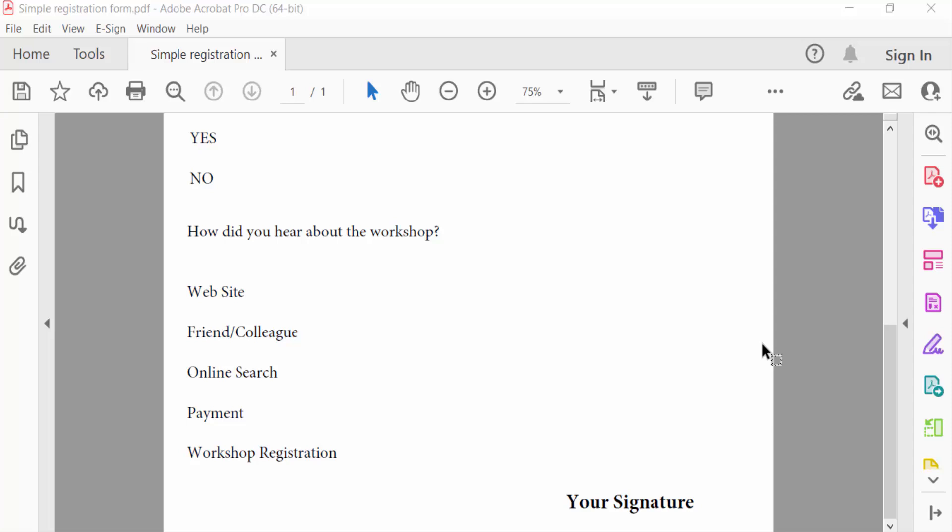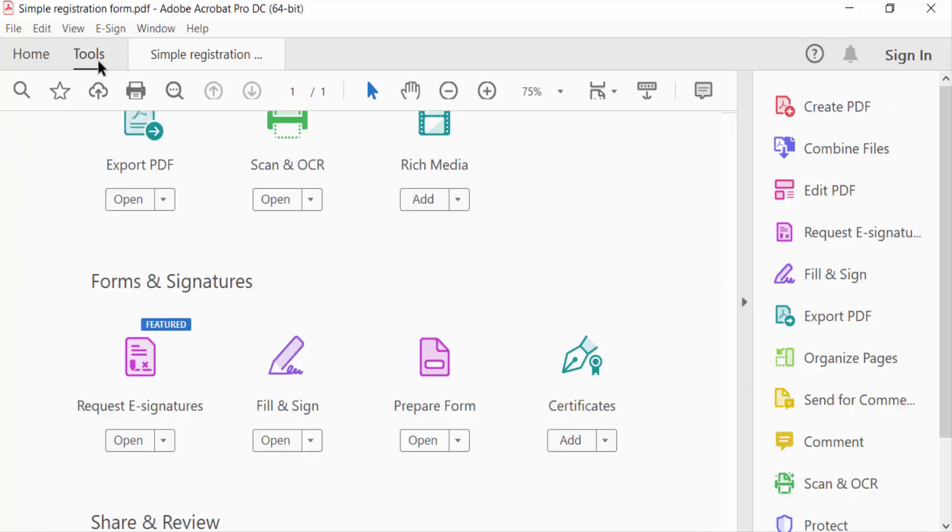I open a PDF form and I want to add a signature here first. So I go to Tools menu and see here Fill and Sign and click this.